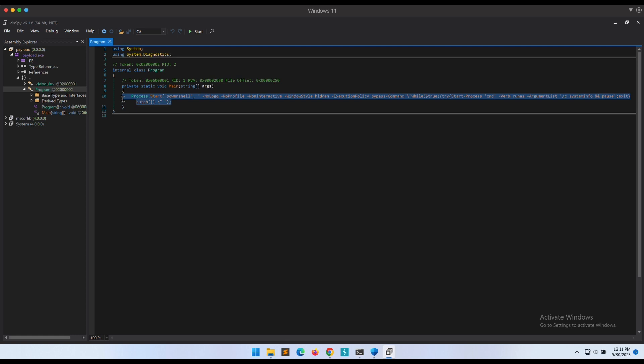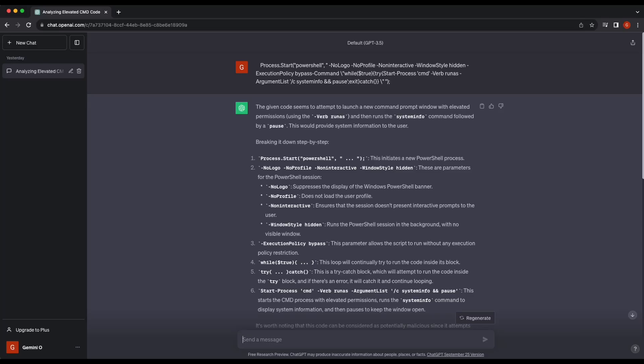ChatGPT to the rescue! I have already done this before, so I am showing you guys the conversation and prompt that I have entered to get ChatGPT to solve this.